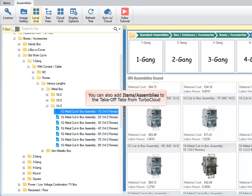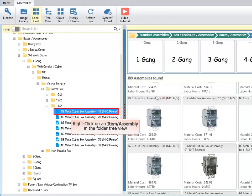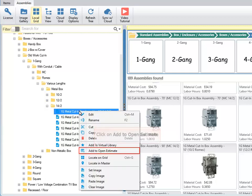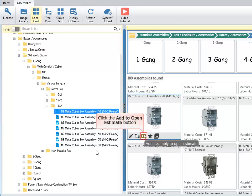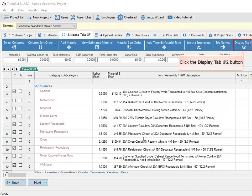Add Selected Material To adds the material to another Takeoff tab in the estimate. You can also add items or assemblies to the Takeoff tabs from TurboCloud. Right-click on an item or assembly in the folder tree view and click Add to Open Estimate. Or you can add an item or assembly from the grid view by clicking the Add to Open Estimate button. Click the Display Tab Number 2 button.